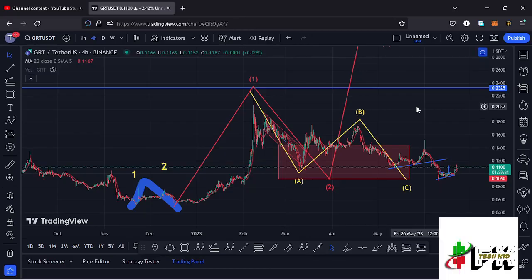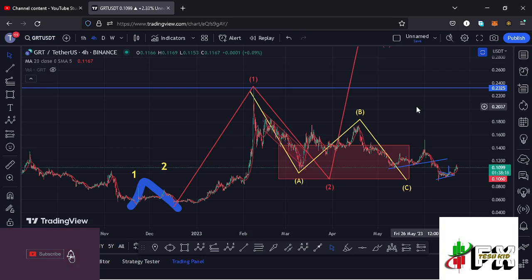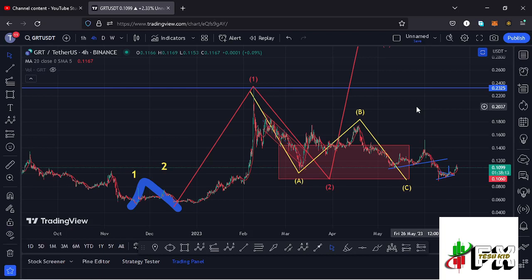Hello and welcome back for another GRT price prediction update. In this video we'll be diving deep into the technical analysis and also give you my next price targets. Before I do so, show some love by giving this video a thumbs up, subscribe to the channel, and also check out the channel membership.